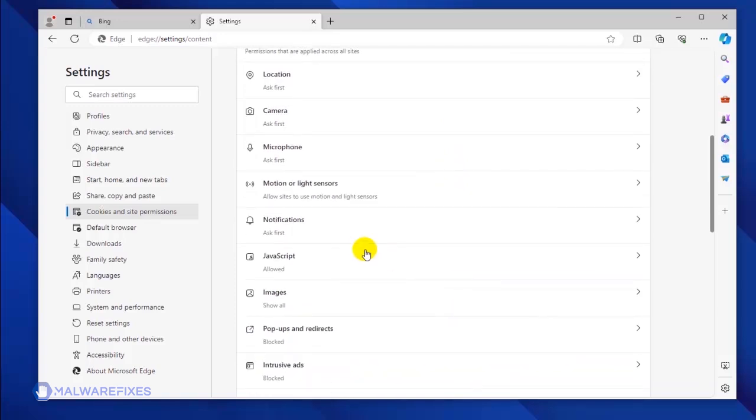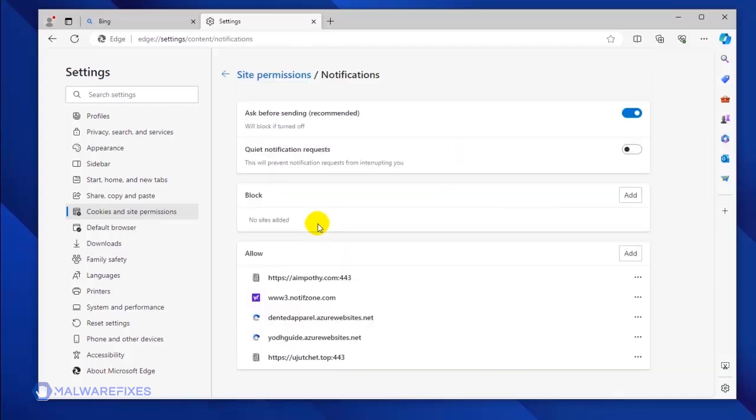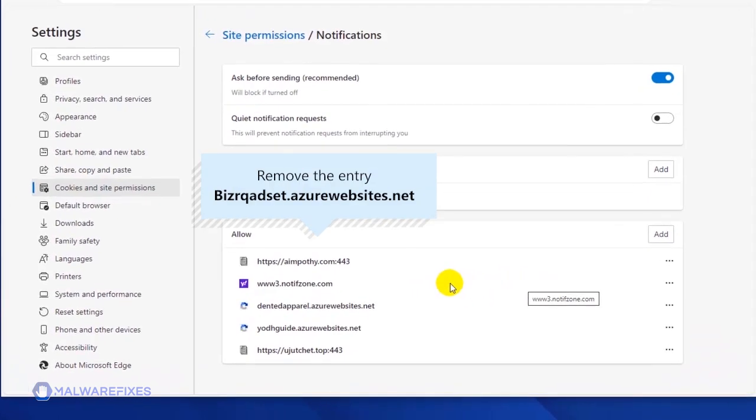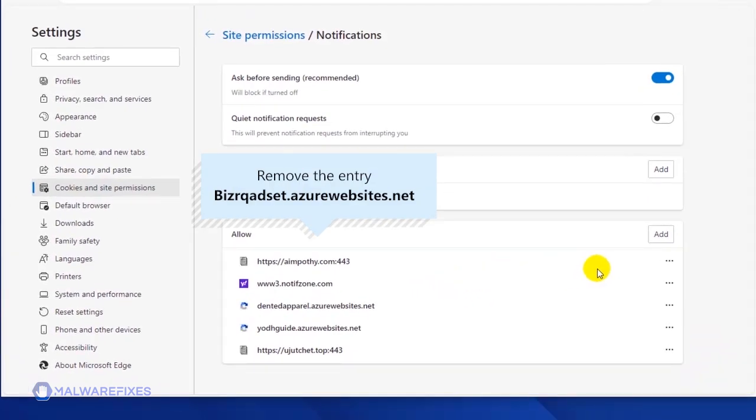Under the All Permissions area, click on the Notifications link. Scroll down to the Allow section to see the websites that are utilizing the notification. Select the malicious website and click on the More Actions link.